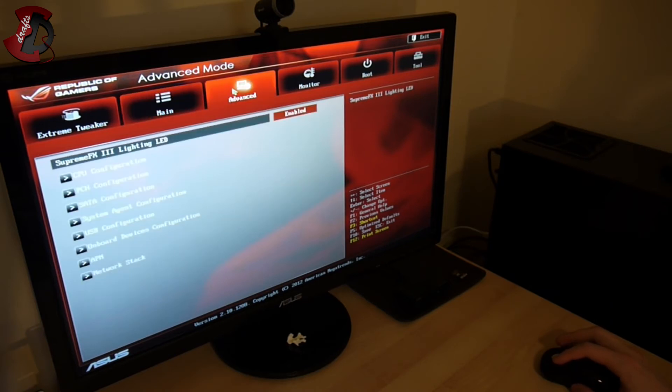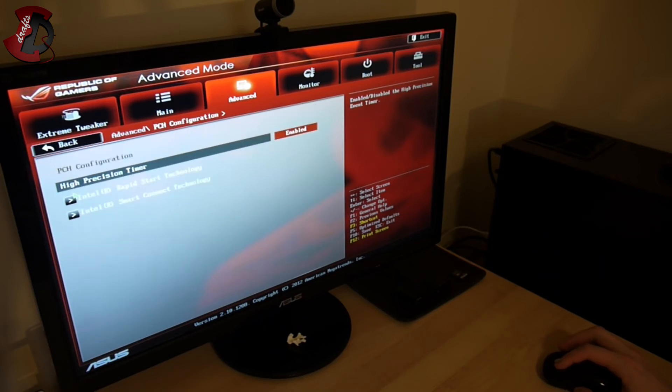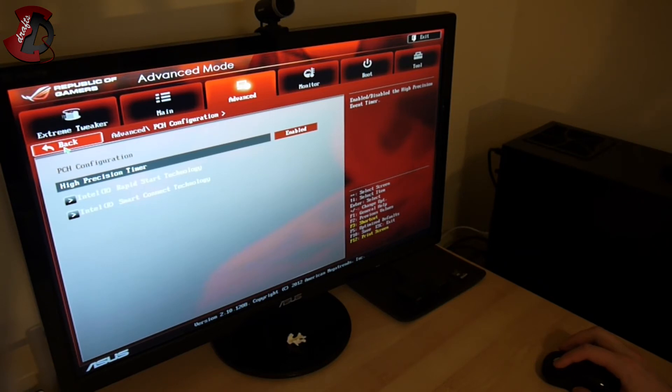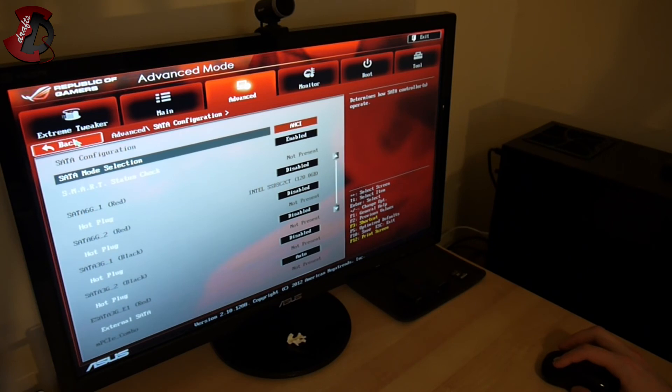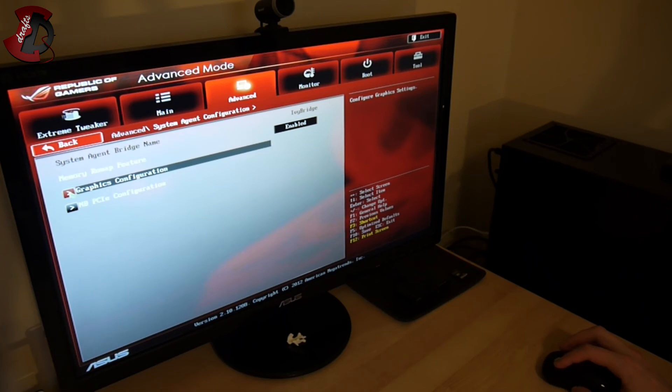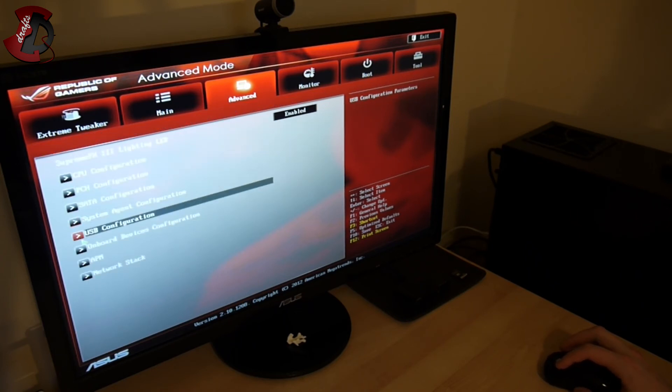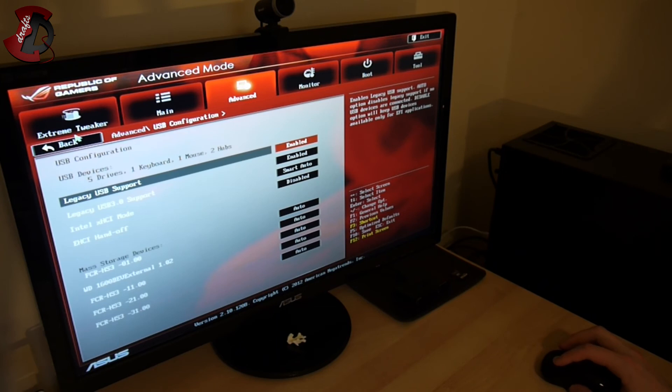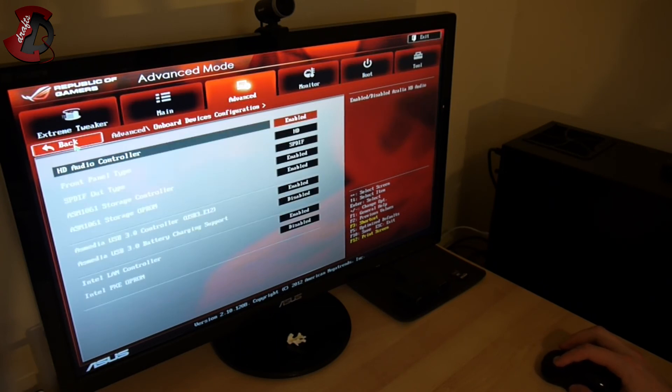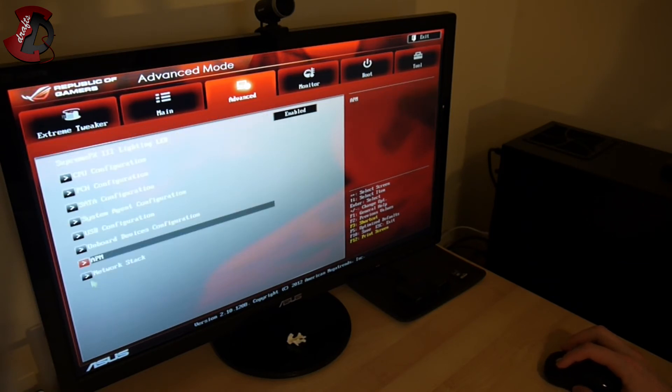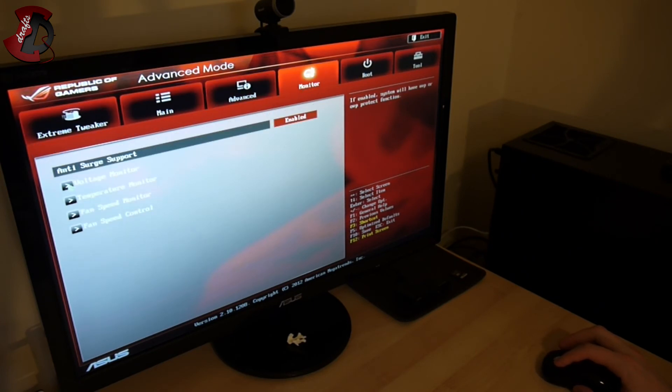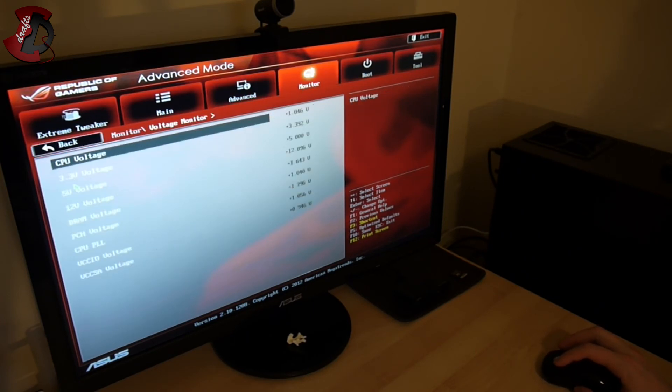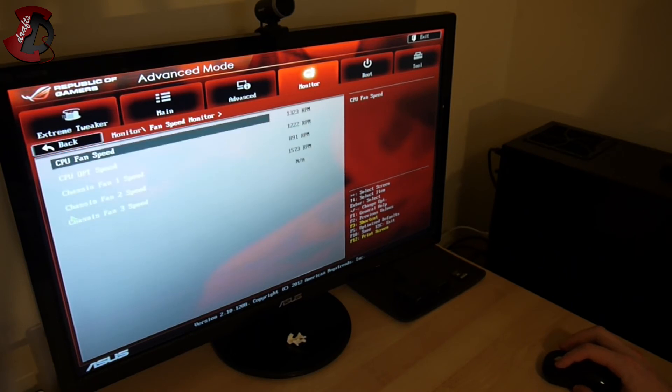CPU is running at standard speed, 16 gigs of RAM, everything working fine. Advanced, you have CPU configuration, precision time and whatever else, smart connect and rapid start, haven't tried those just yet. SATA configuration which is your standard, graphics, USB, onboard devices, APM, network stack.